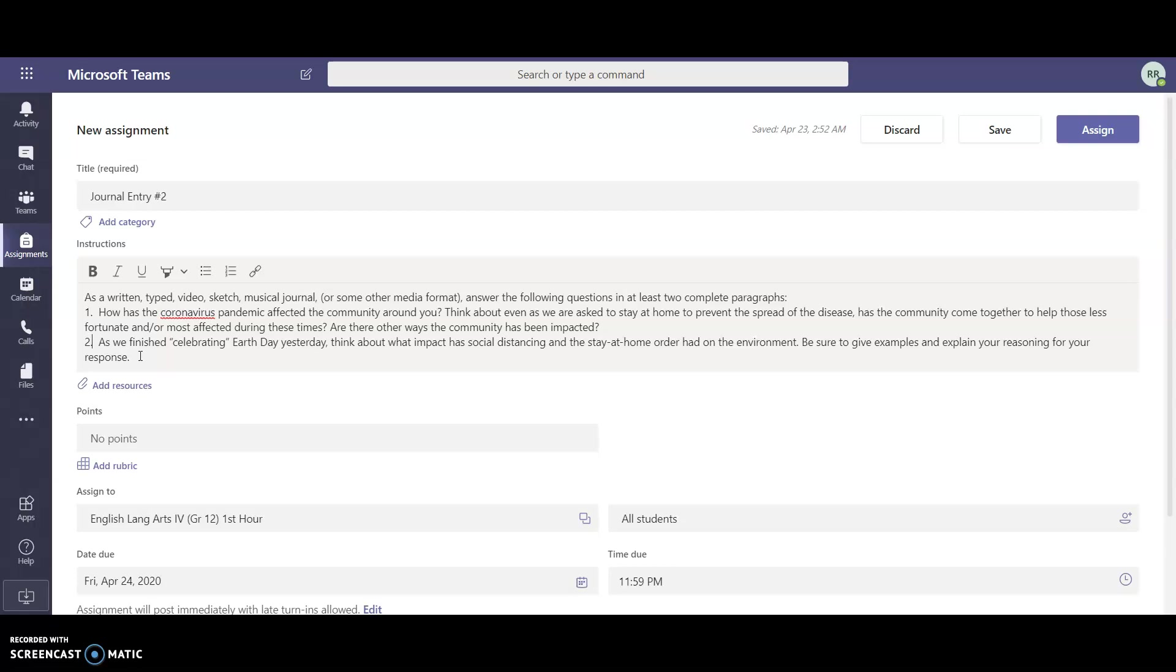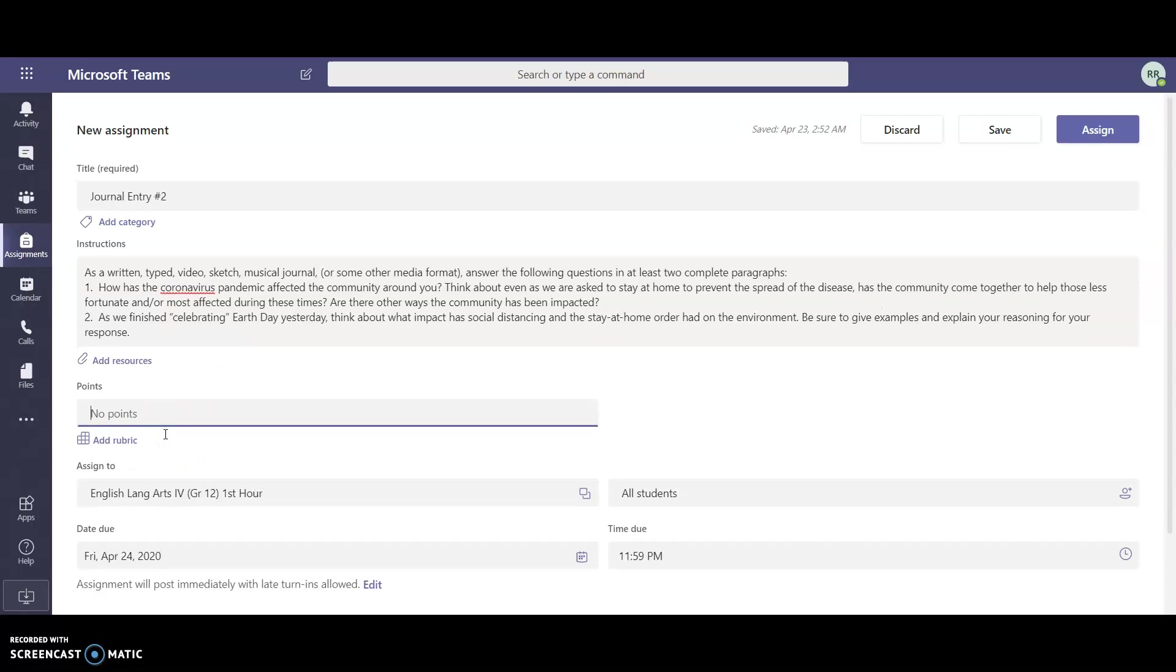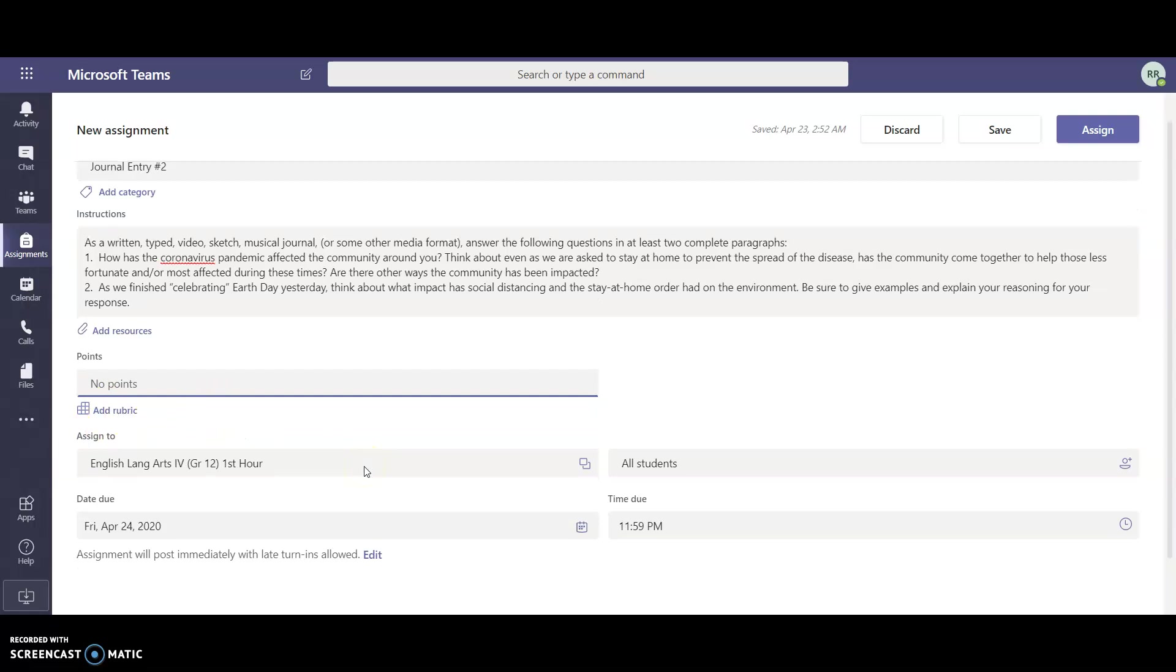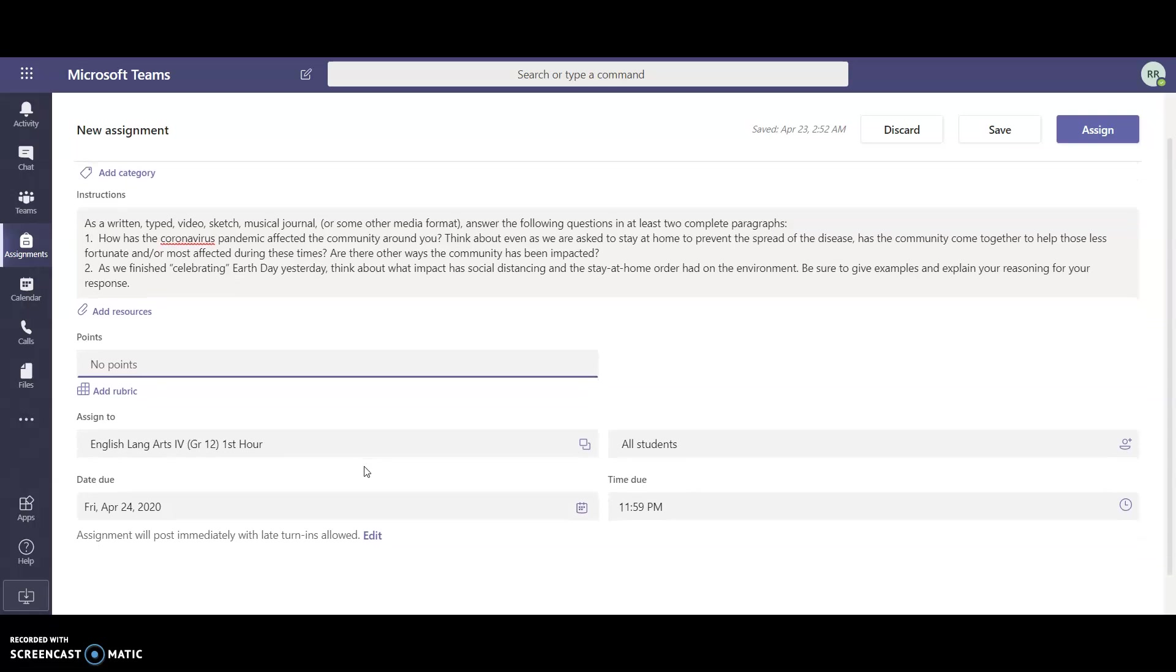We're not assigning any points, but you can always assign points if you would like to. You can add a rubric to how you're going to attach anything to that. Now here I'm actually going to...